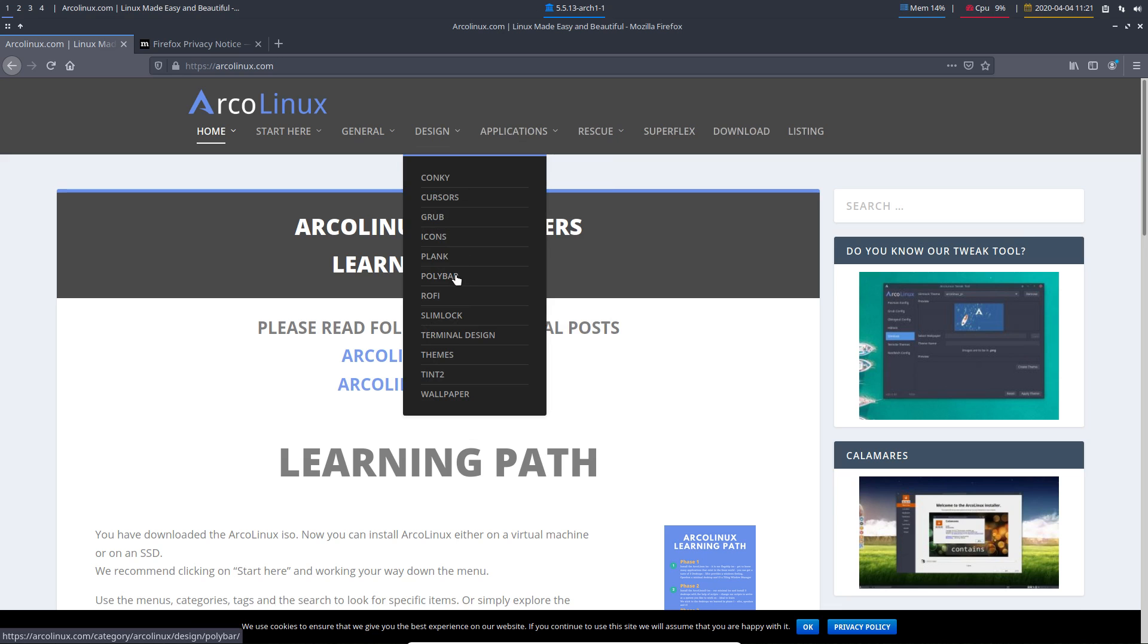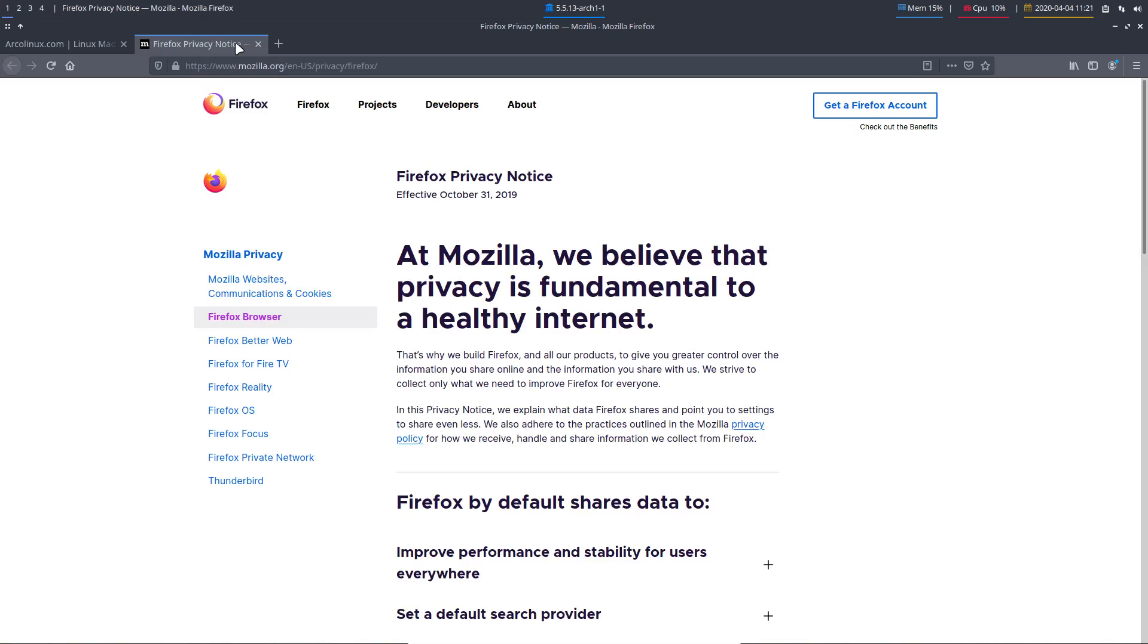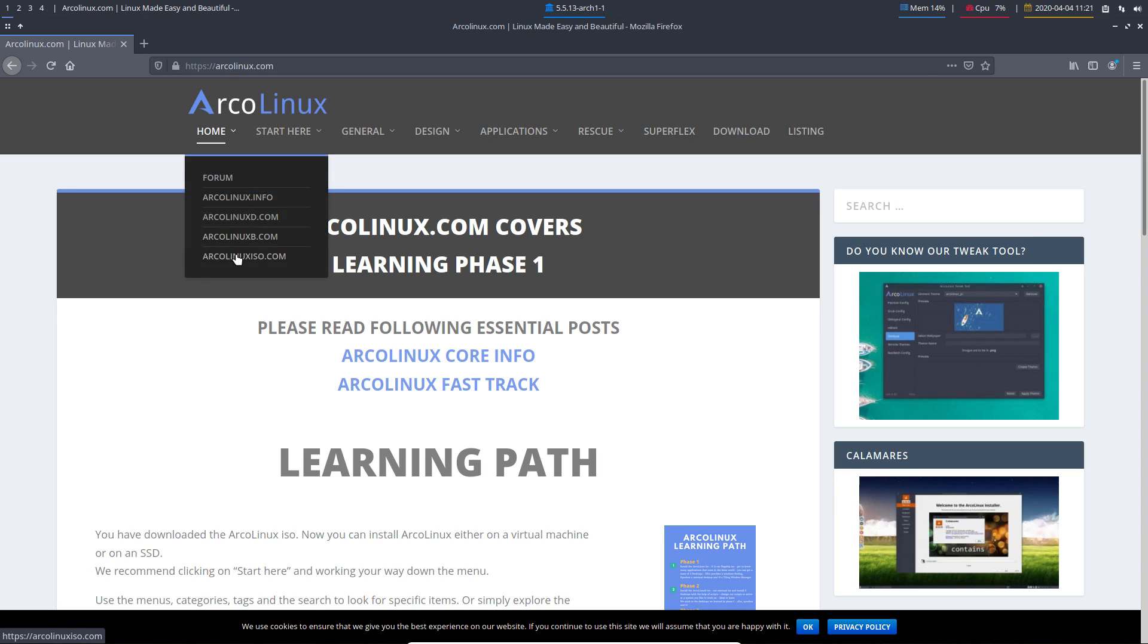So use our, use the tools, use the websites. It has a lot of information to figure out how to work with your desktops. Have fun. We've been doing. Bye. Thank you.